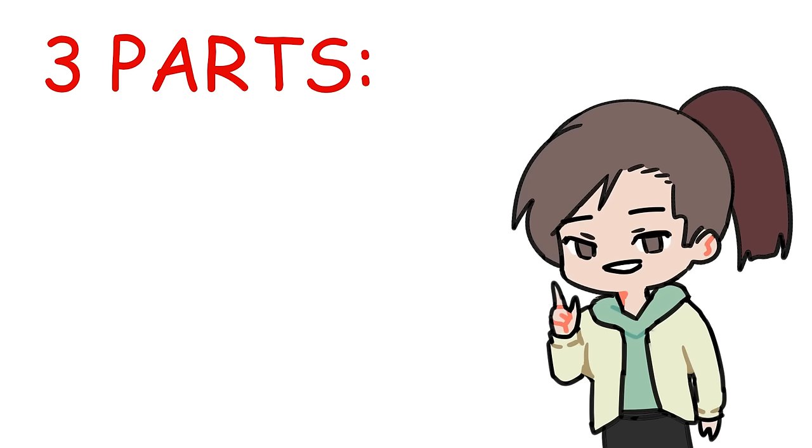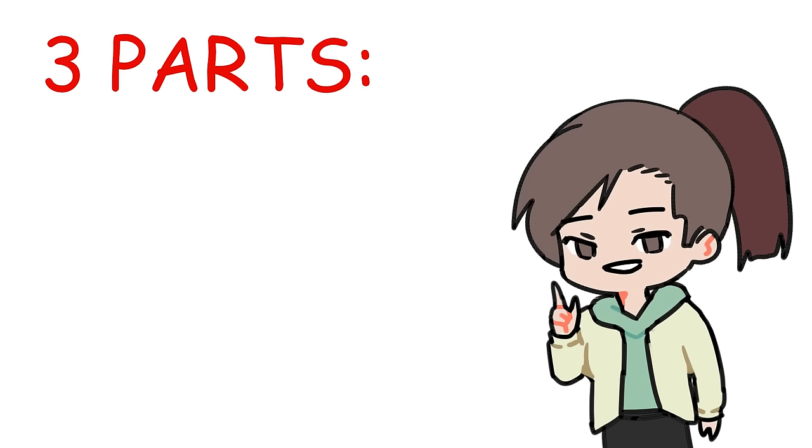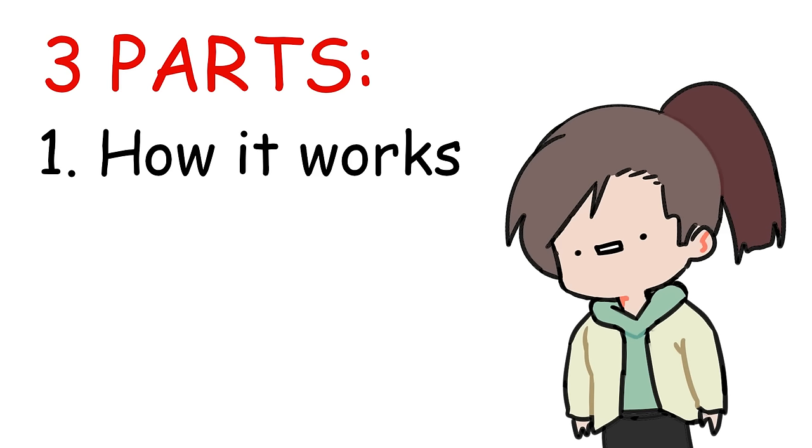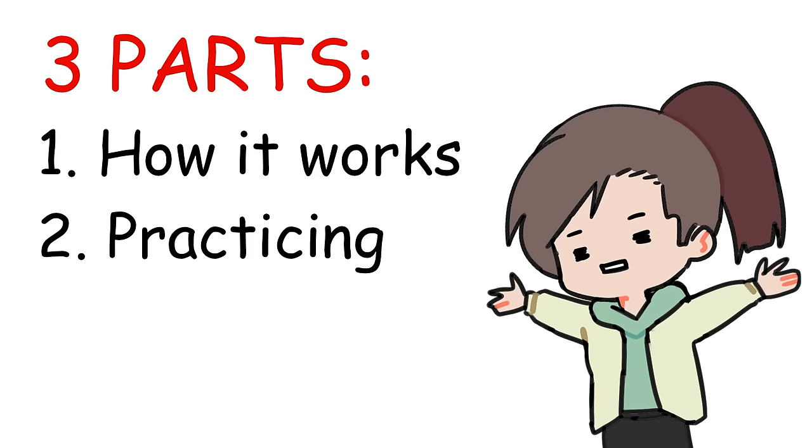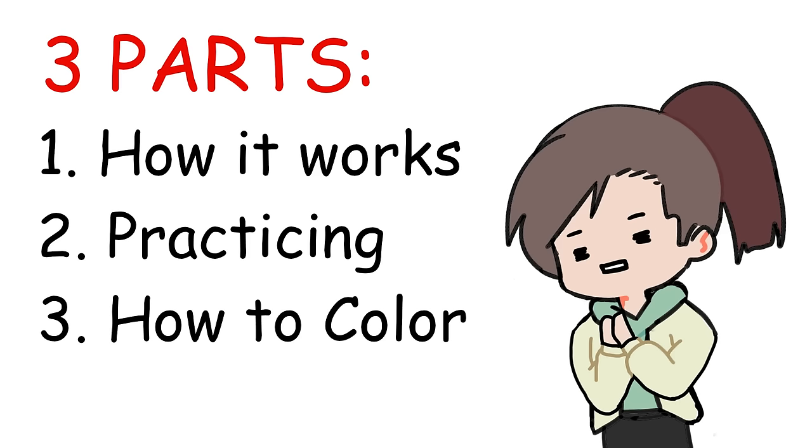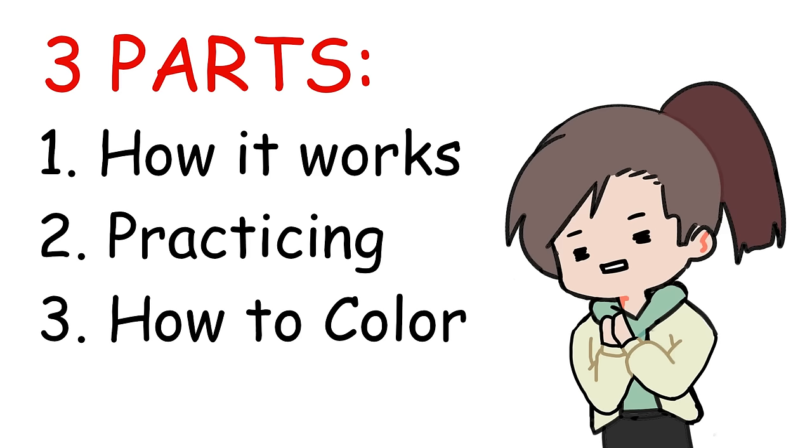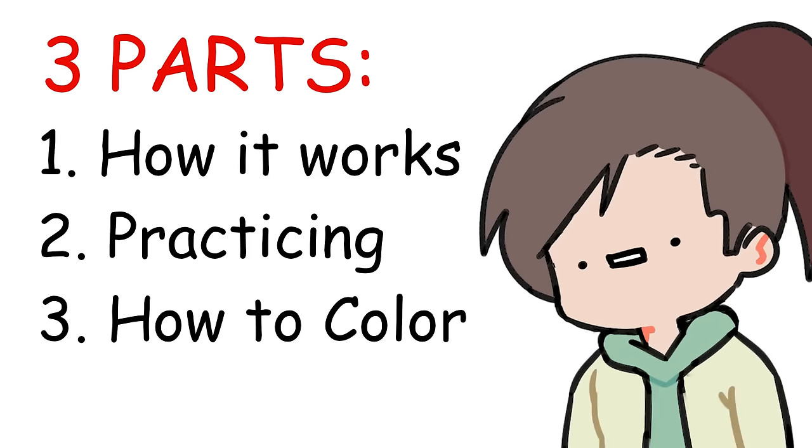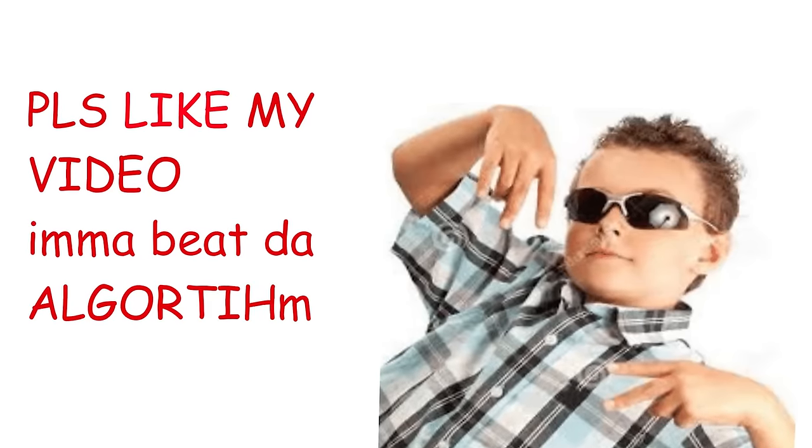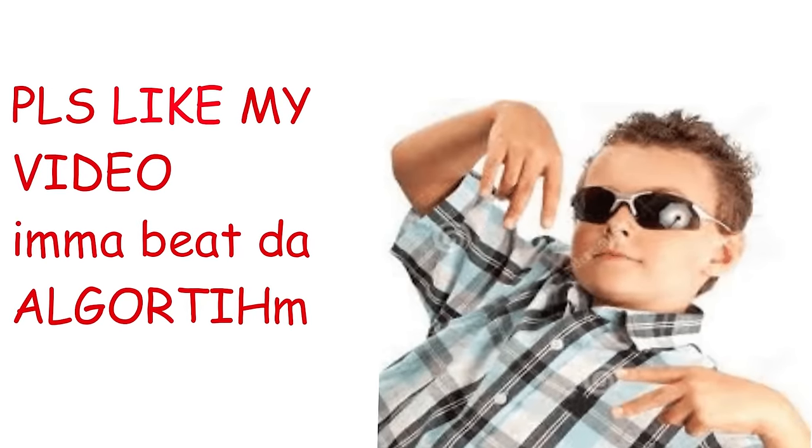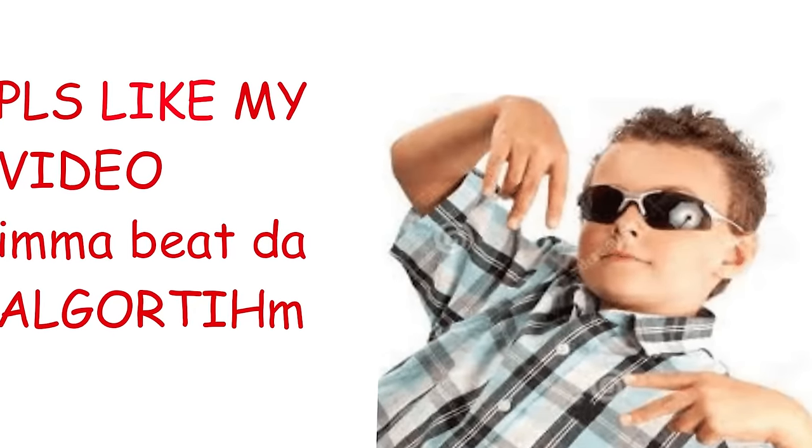Anyway, this video will be divided into three parts. First, I'm going to break down how it works, then we're going to learn how to draw it, and then the last part will be about how we can color clothes. So I'll be putting them into timestamps. Before we begin, make sure to like this video and subscribe if you haven't already.